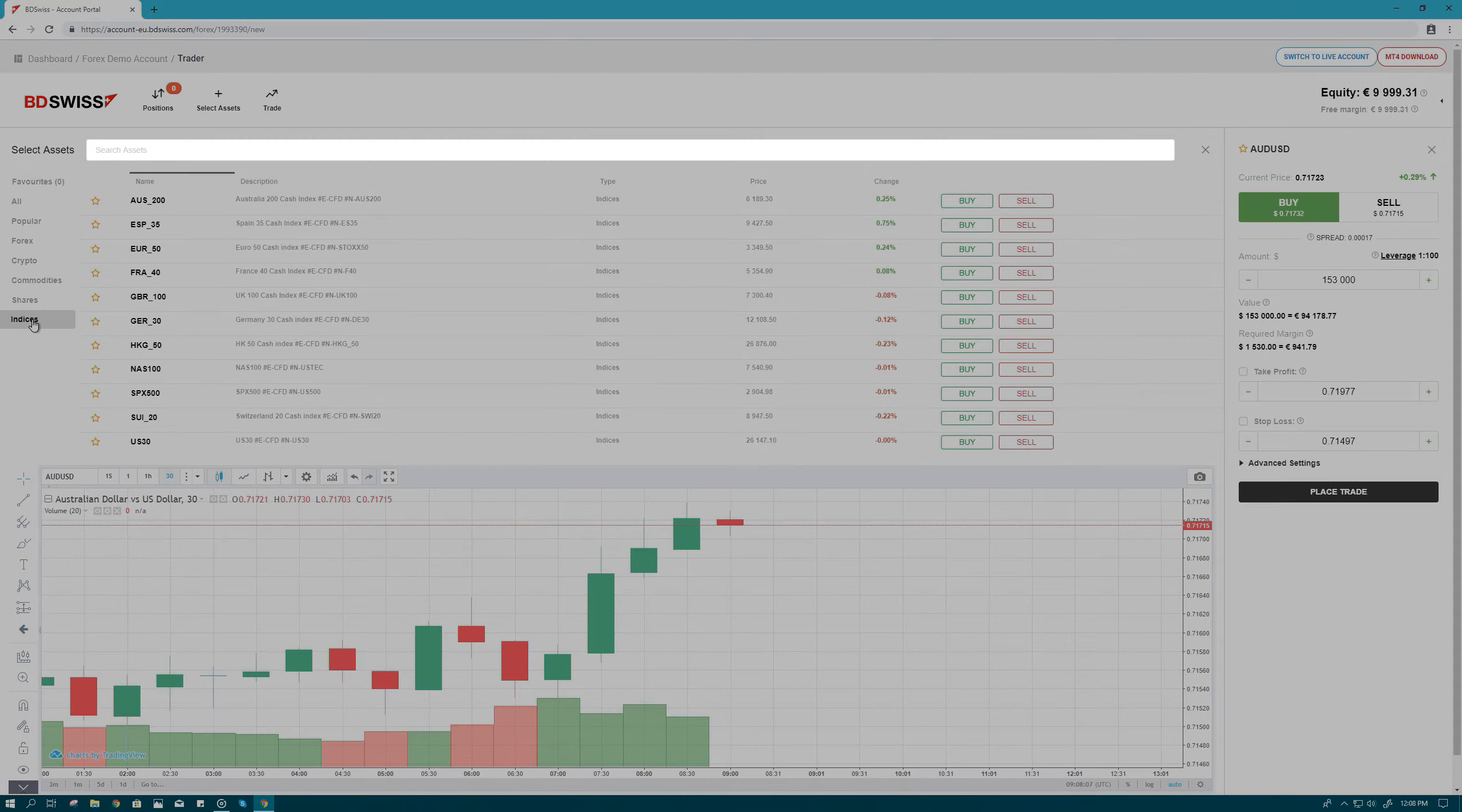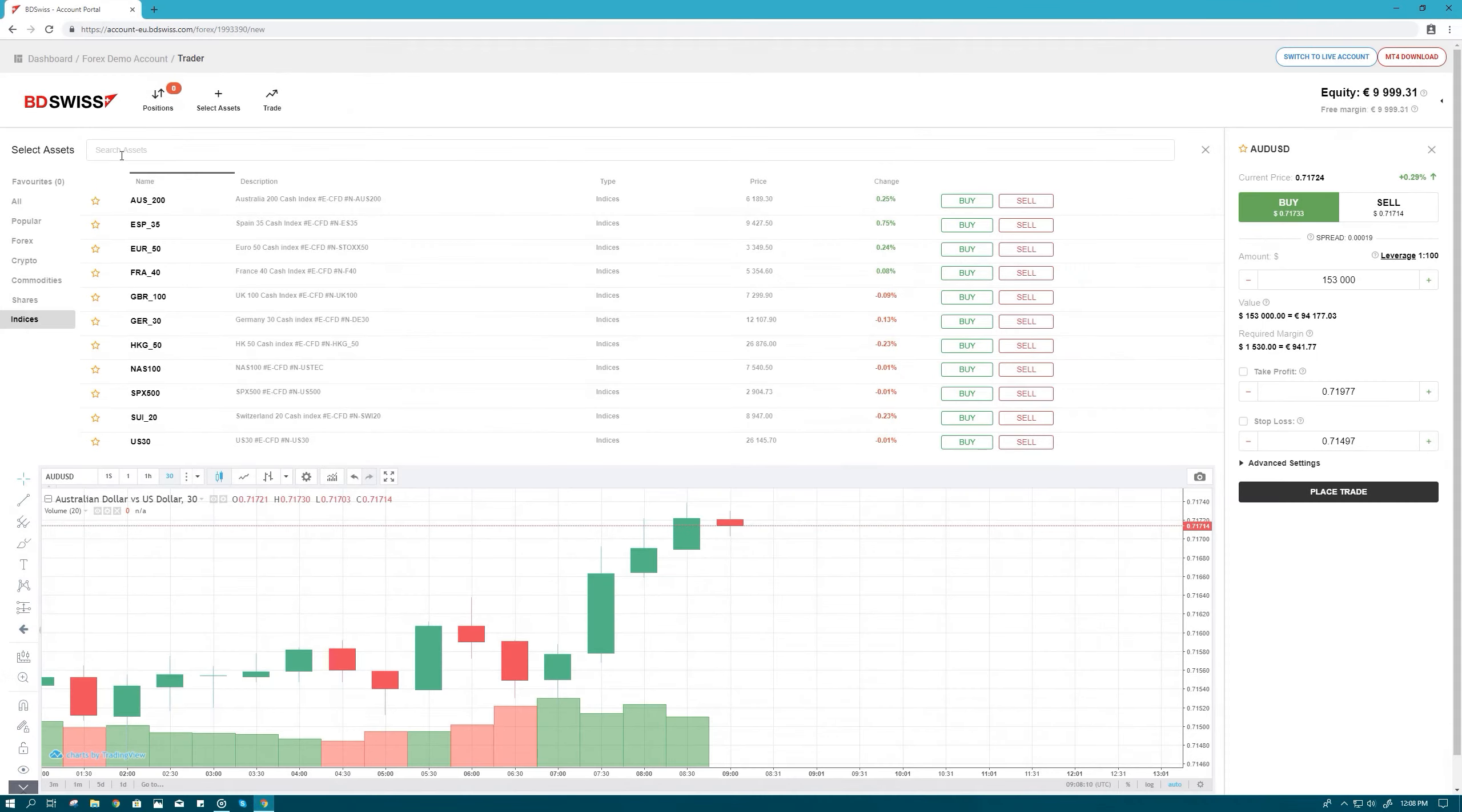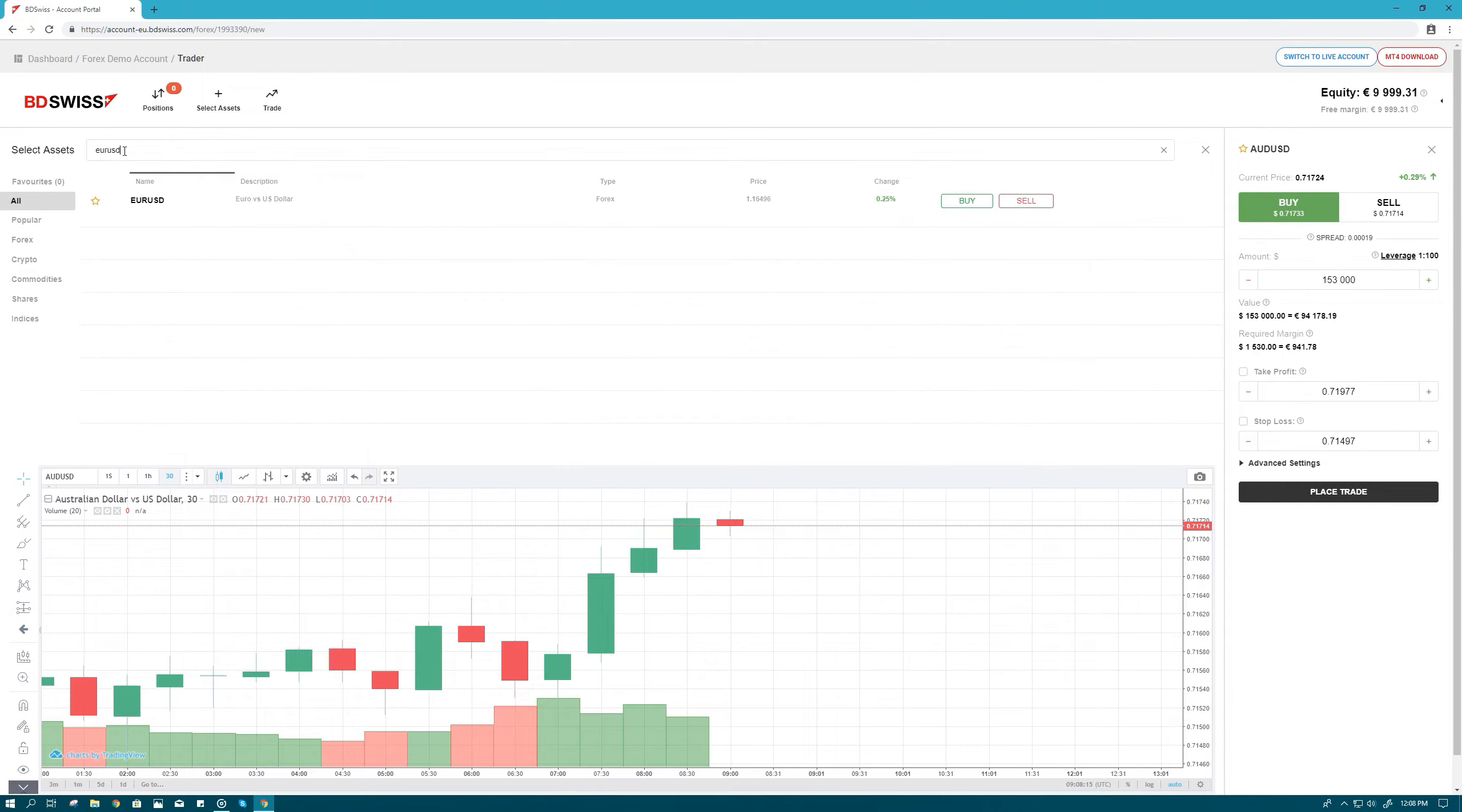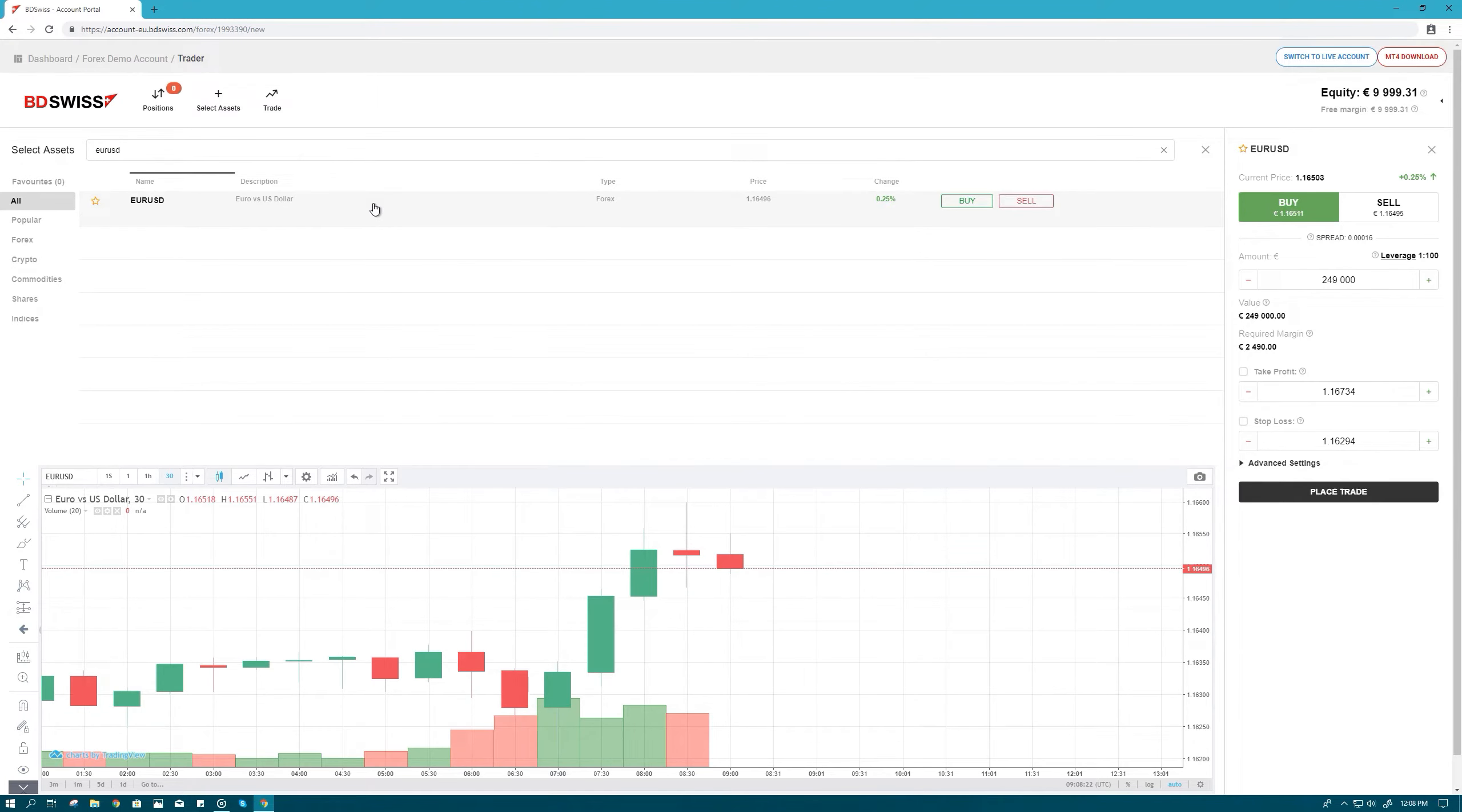For a quick search, type your preferred asset in the search tab. Now let's say hypothetically that we want to place a trade on the EURUSD pair. Simply click on your selected asset and a chart with the EURUSD recent price action will appear under the assets window.